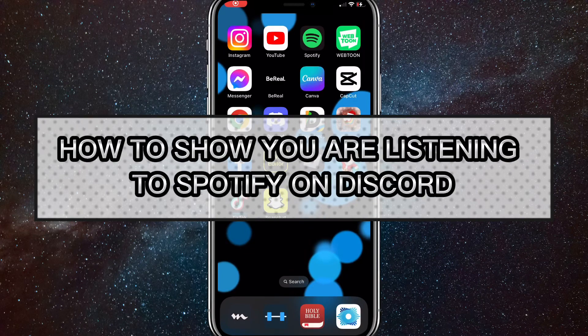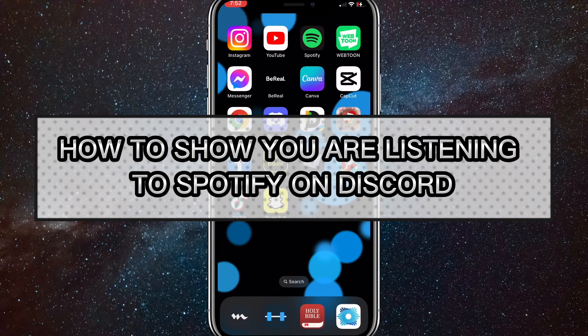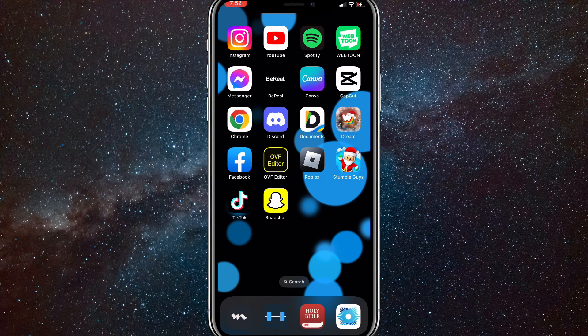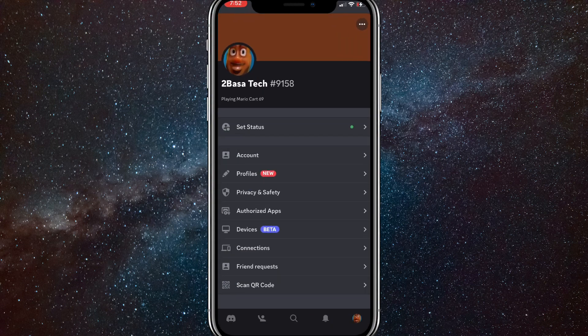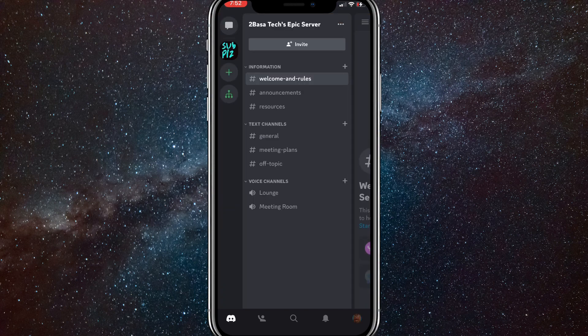Hey guys, in this video I'm going to show you how to show you are listening to Spotify on Discord. This will display on your profile so your friends can see you are listening to Spotify. So if you want to do that, I'll show you how in this video today.